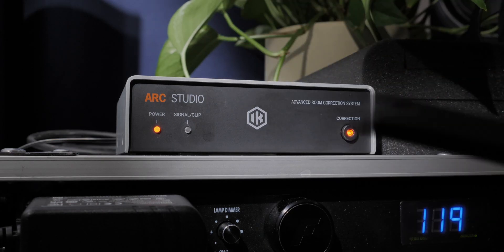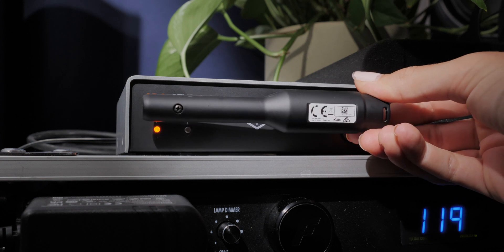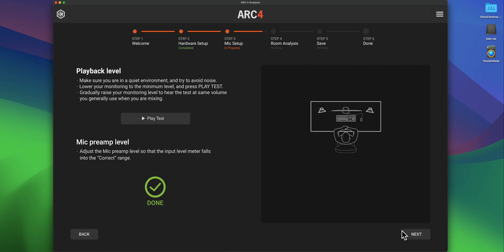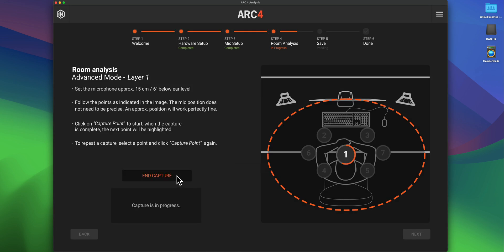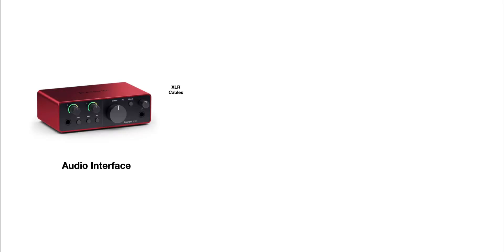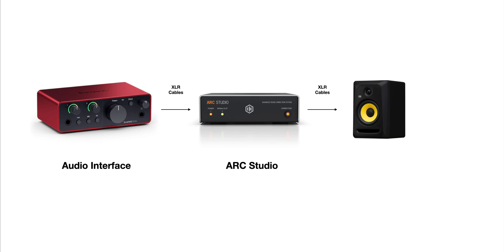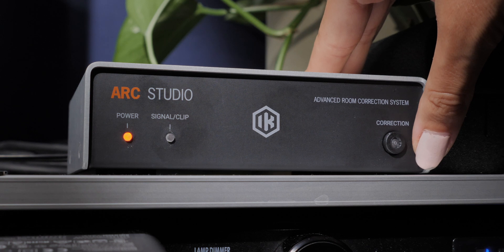The kit comes with the Arc Studio unit, a plastic reference microphone with a MEMS capsule that seems to do a great job, a microphone stand clip, and a USB cable. The setup works much like Sound ID Reference: you run an app that walks you through the room measurement process — either seven or 21 measurements, with 21 being more accurate in theory. You transfer the correction data to the Arc Studio via USB, and after that you no longer need it connected to your computer. You run outputs from your audio interface into the Arc, then XLR cables from the Arc to your monitors. You can toggle the correction on or off with a single button on the unit.